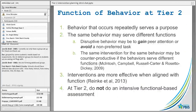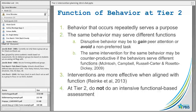What we want to think about with function of behavior at Tier 2 — again, it's not an intensive functional behavior assessment. I think oftentimes where we see our Tier 2 systems sort of fall apart is that people go from Tier 1 and jump right into Tier 3, which we know is an intensive function-based assessment. We want to think about what behavior occurs repeatedly, because if it's occurring repeatedly it definitely serves a purpose.